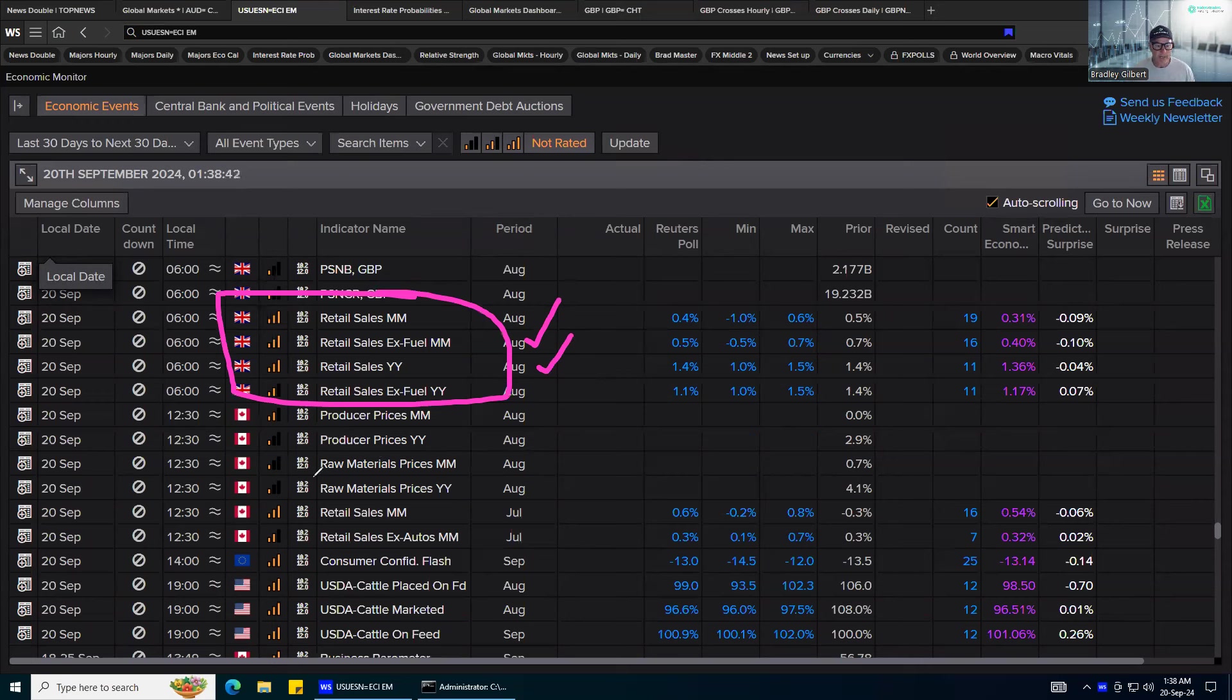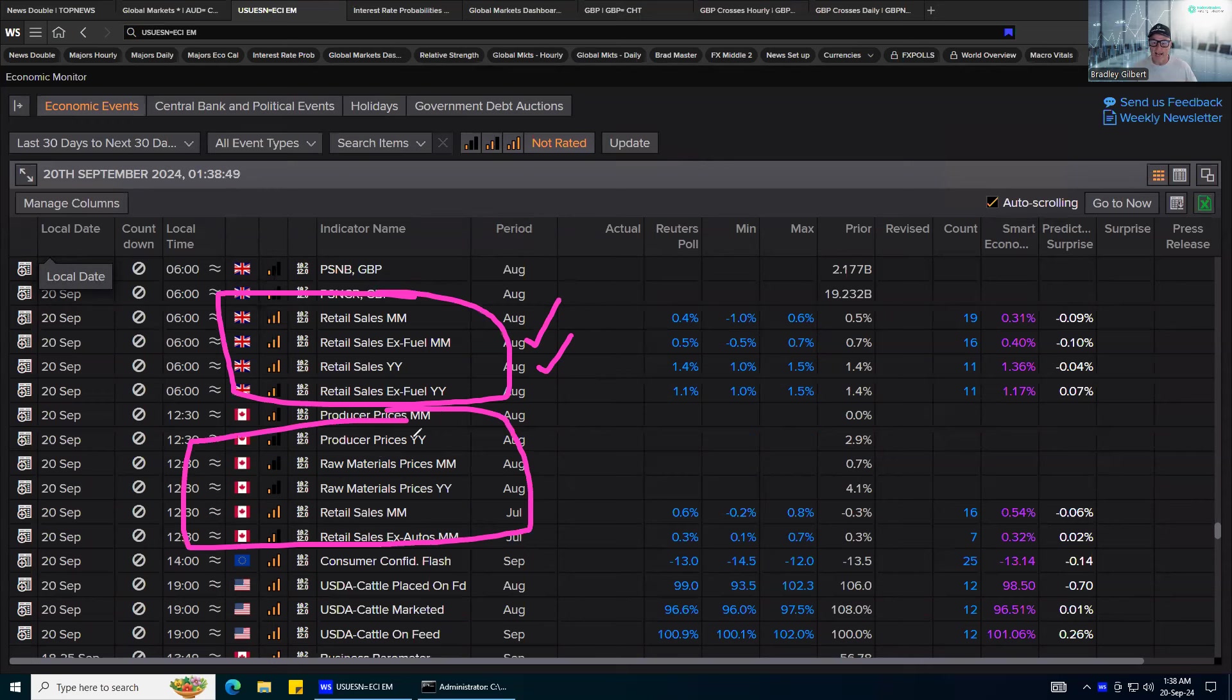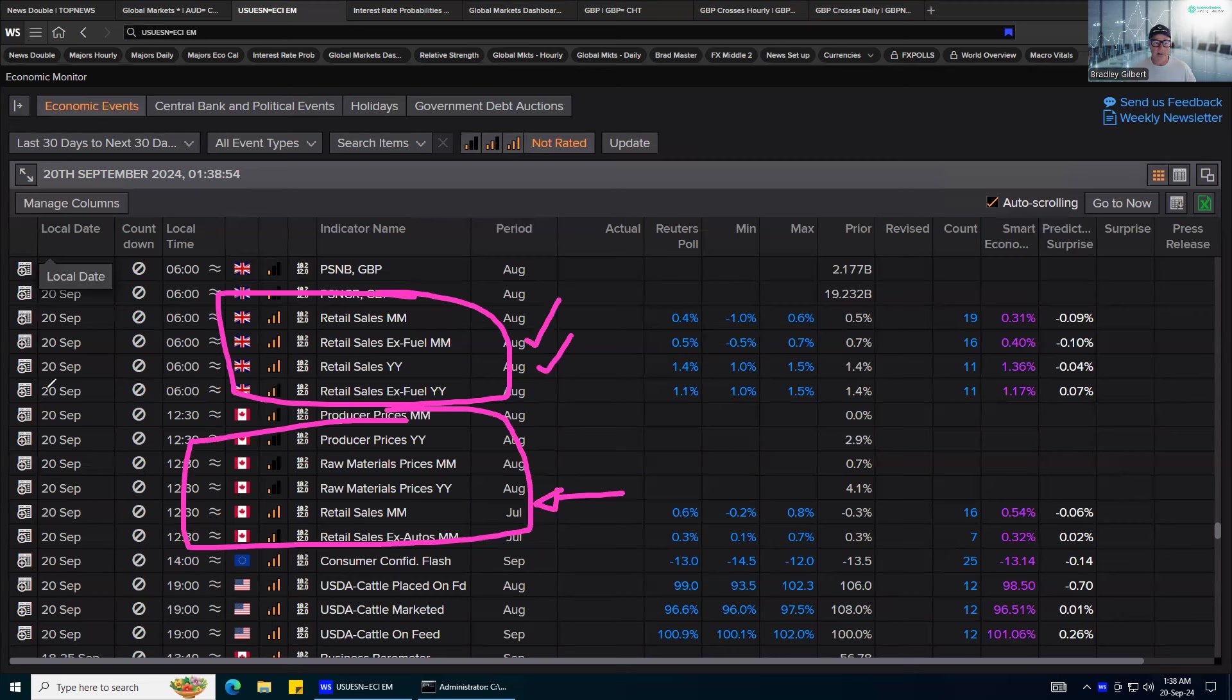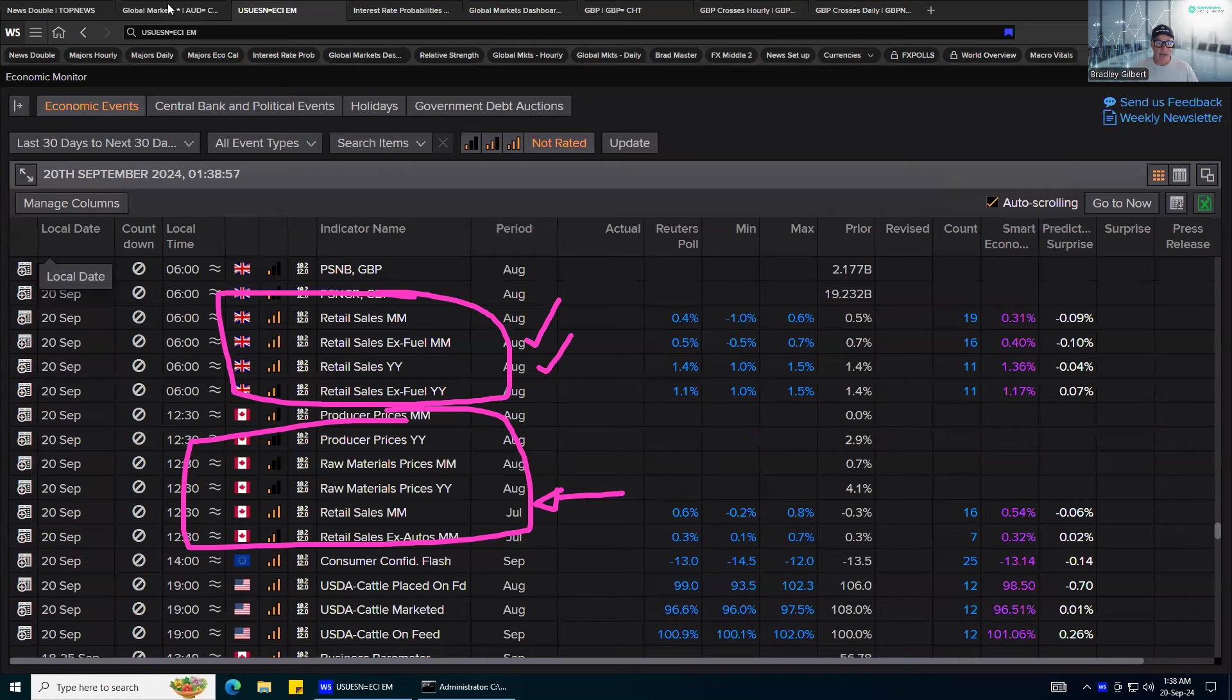We've also got some numbers here, retail sales and producer prices. Mainly the retail sales numbers out of Canada are the key ones, right? So just keep an eye on that. The Bank of Canada is under the pump, right?